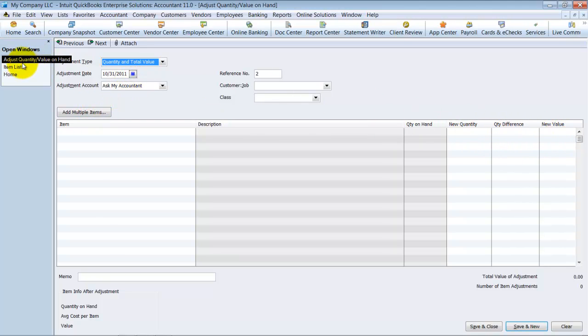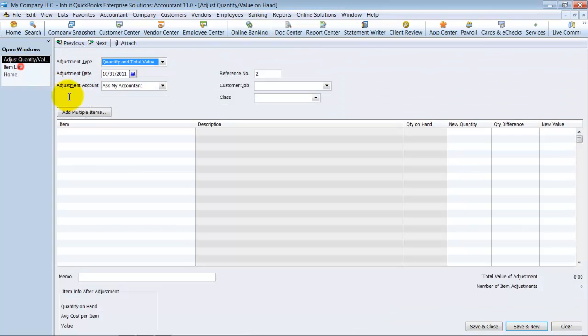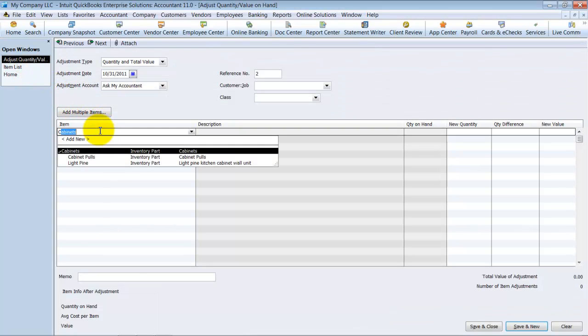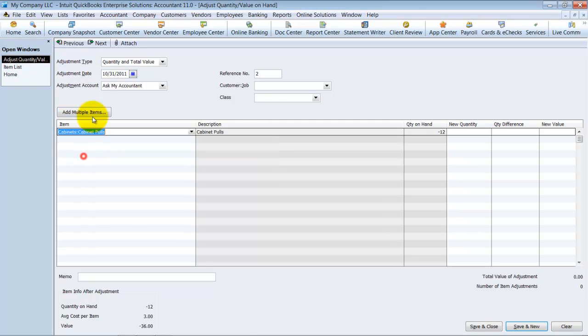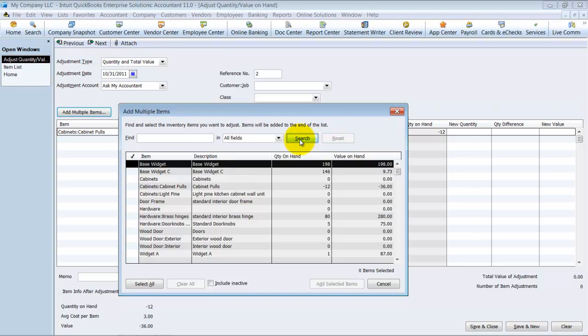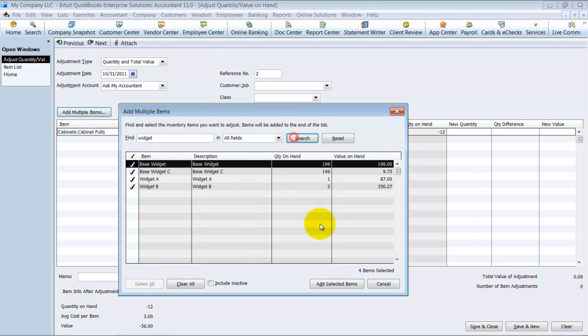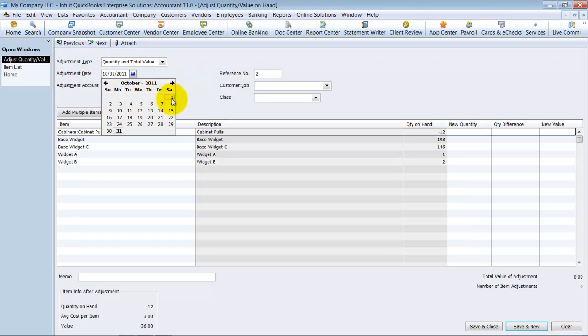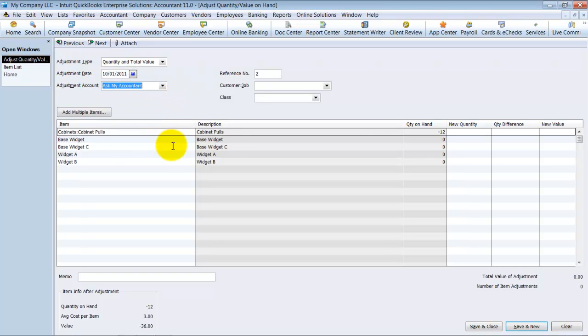So if I look at my item list here, we're going to choose cabinet pulls for one. First of all, I can add multiple items. So if I wanted to just add all my inventory items, I could. If I wanted to search for certain items, I could search for certain items and it would only pull those. So let's see, search for widget. So notice how it marks all of them and it'll add all of those to this column here. Notice that the adjustment date, depending on what you have here, it will adjust and update how many were on hand at that point.